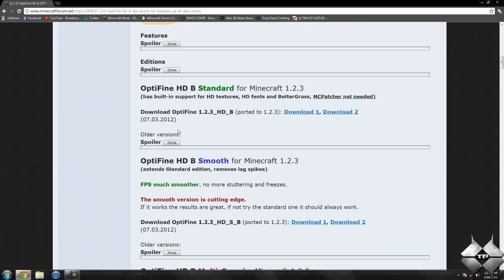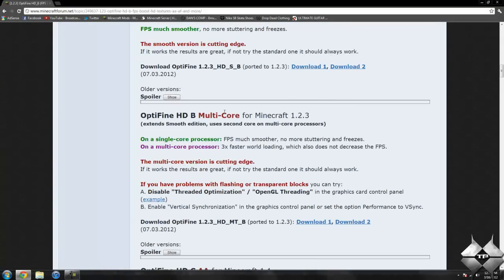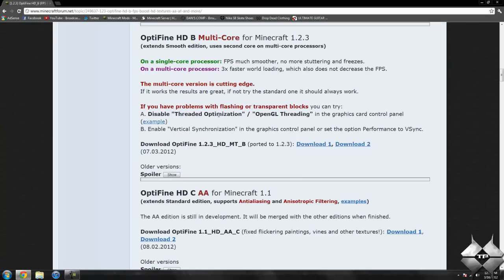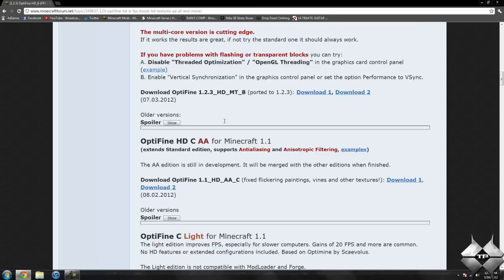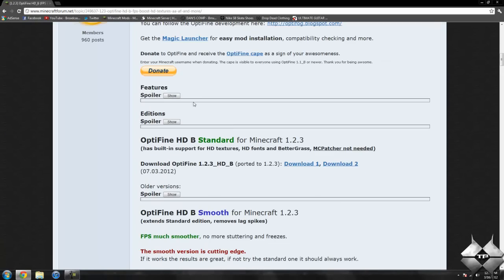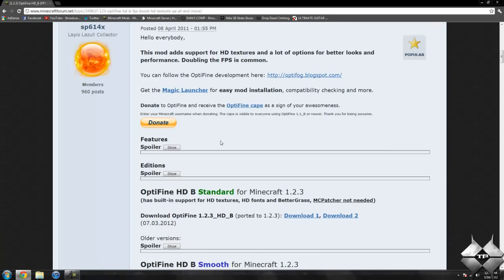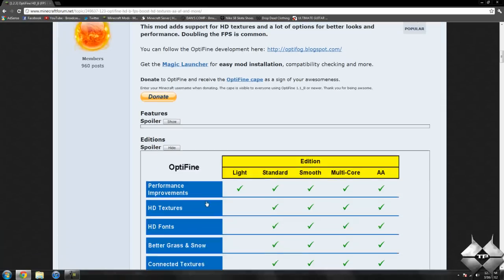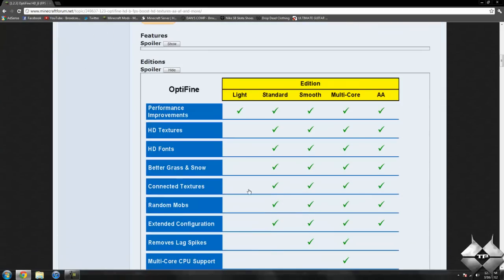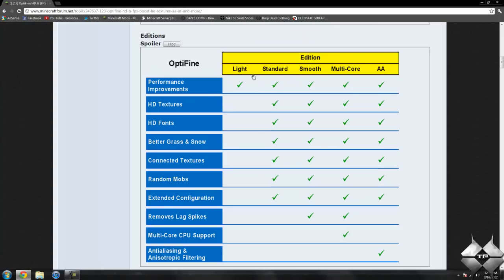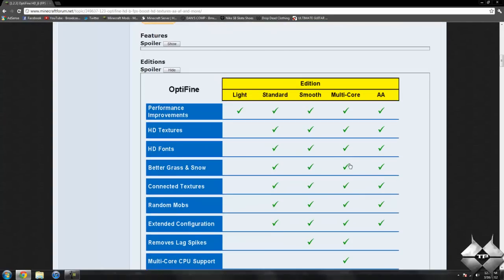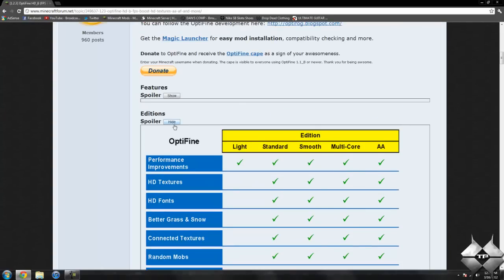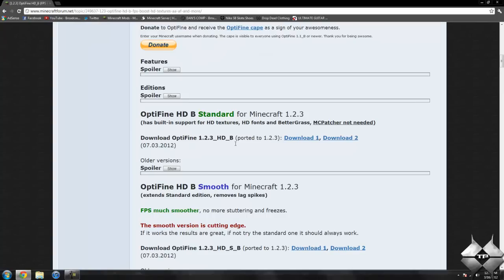There are a few different versions of Optifine: standard, smooth, multi-core, AA, light, so those are the different versions. Now to choose the version you want, if you go ahead and click the show button under additions, you can see all the different versions and what they all include to see what would work best for your computer. I use the standard version. The standard version is probably best for most people.